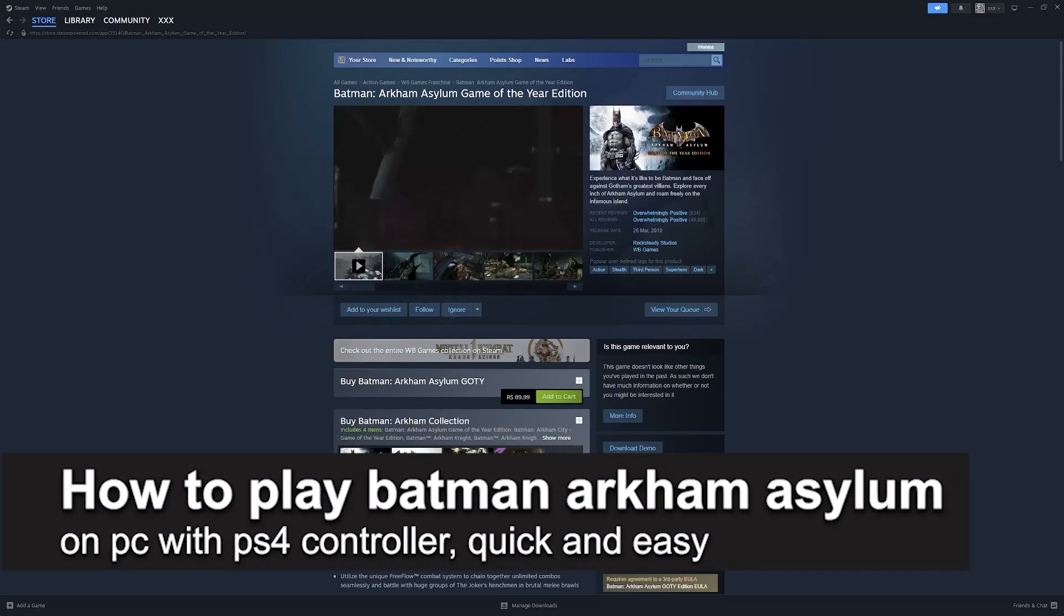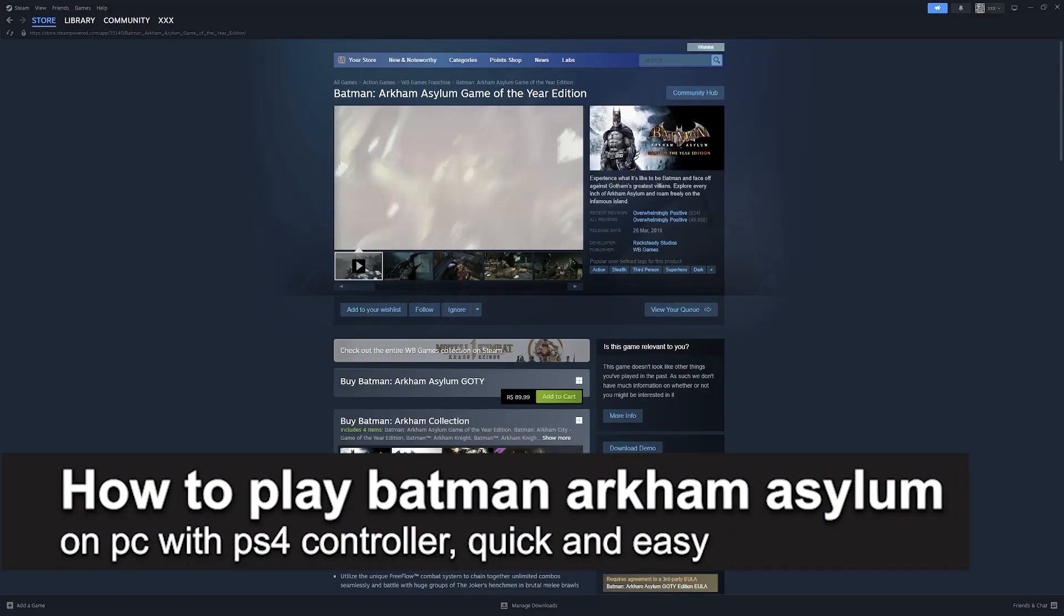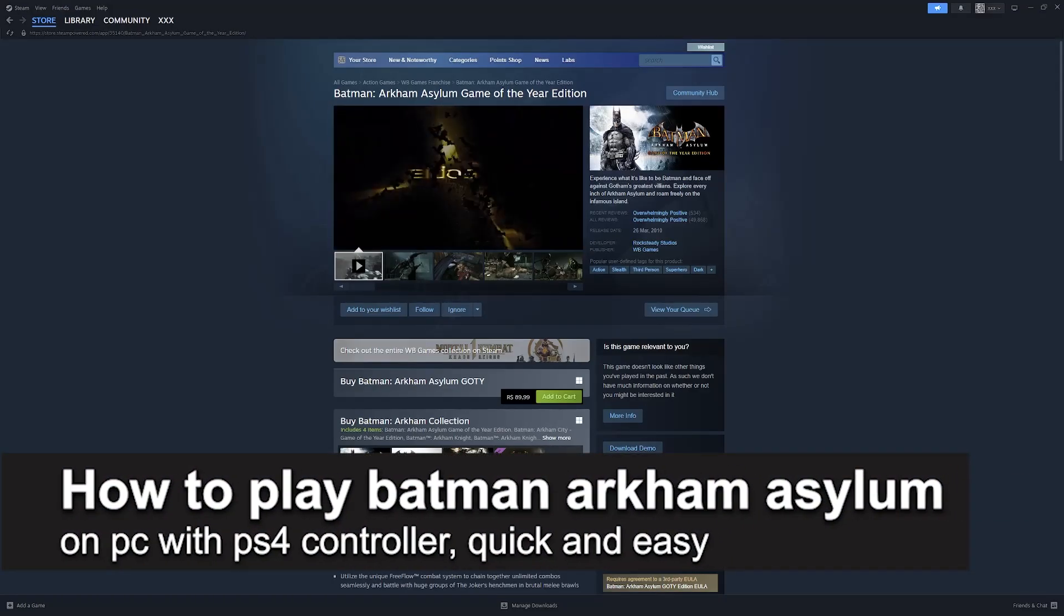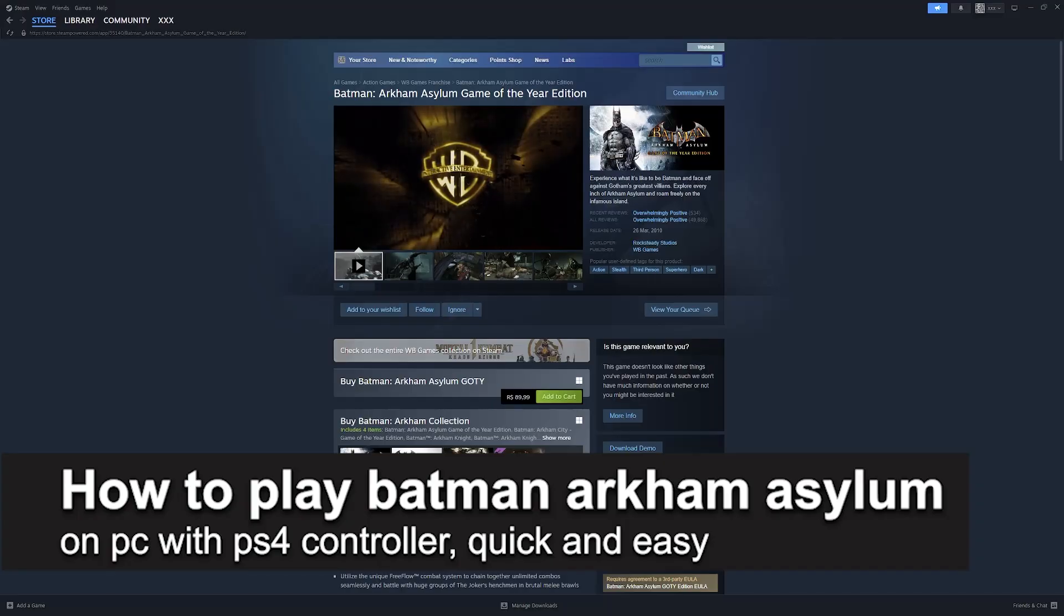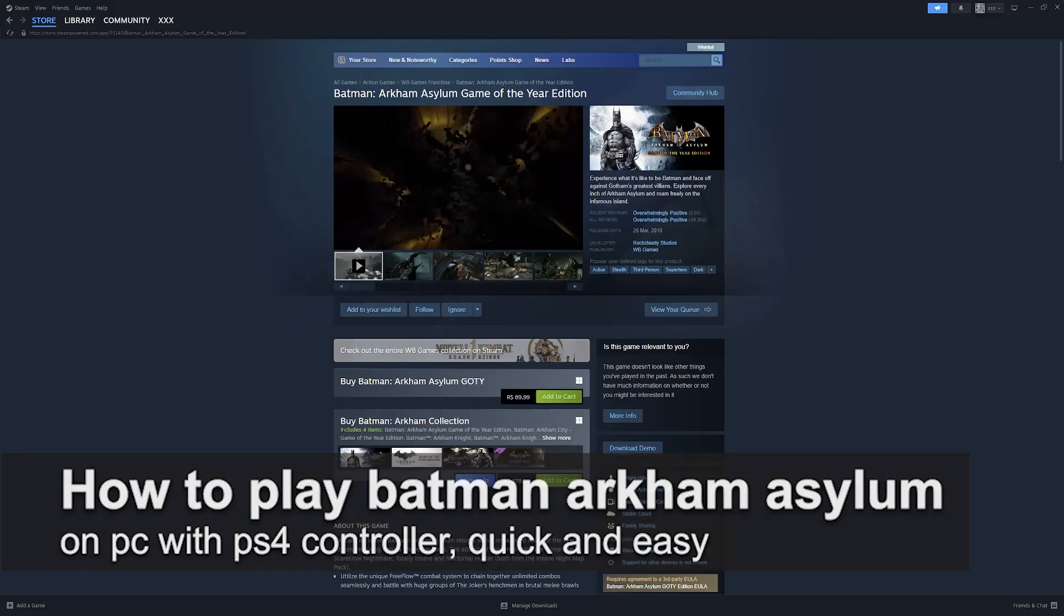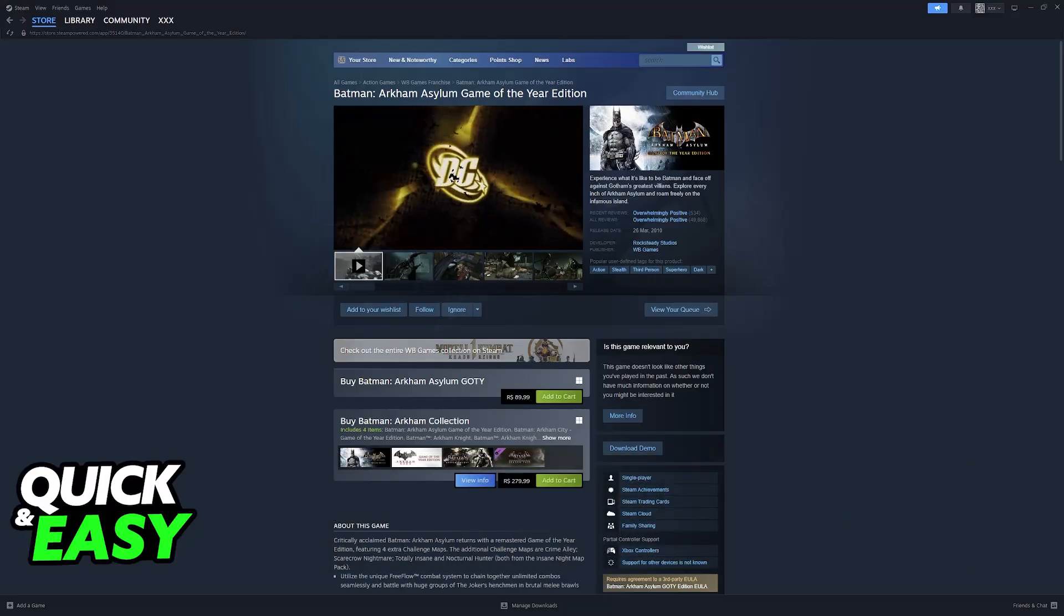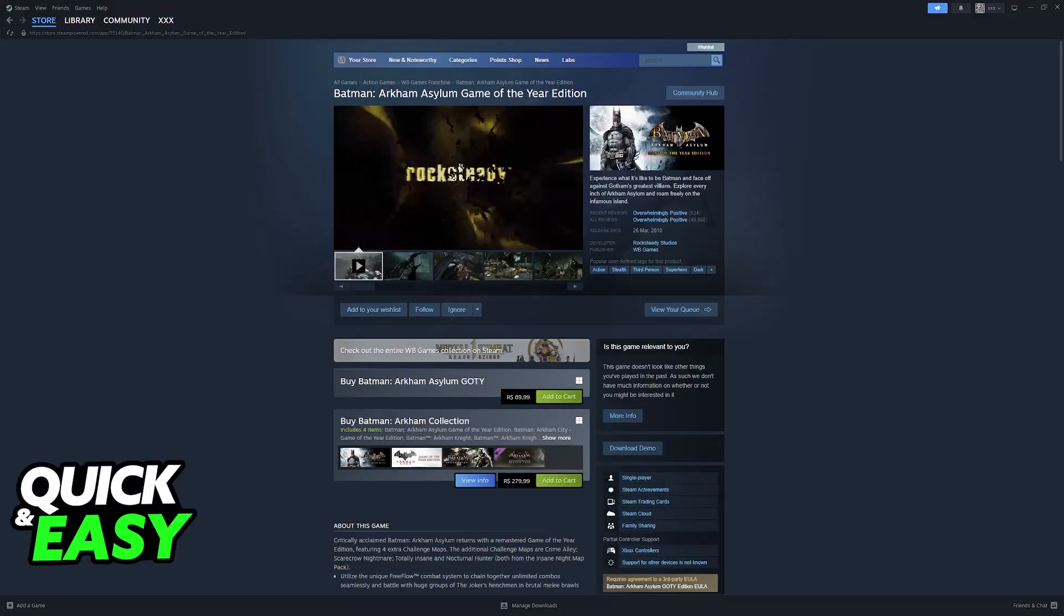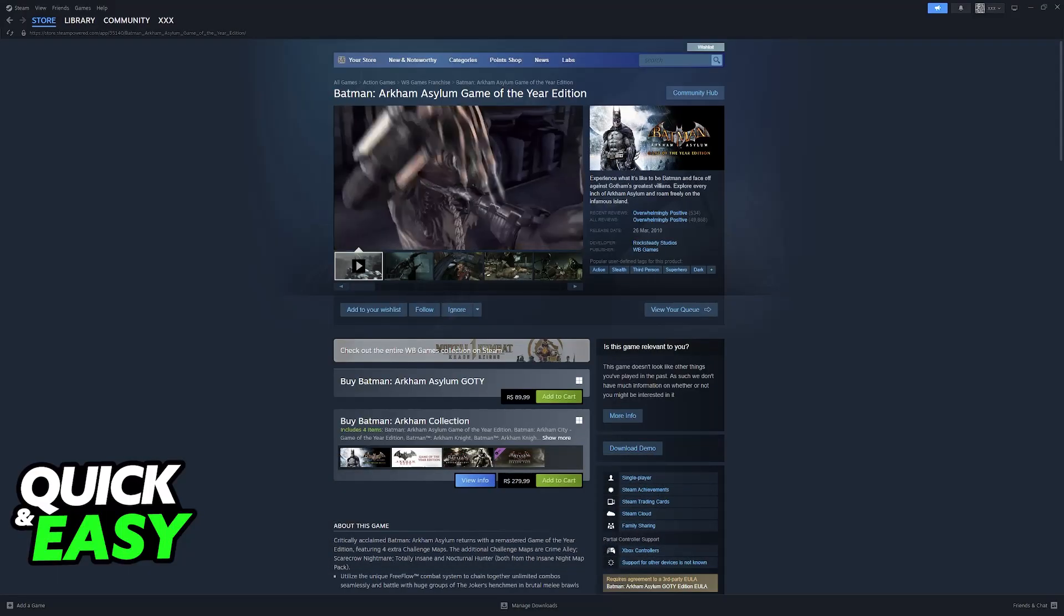In this video I'm going to teach you how to play Batman Arkham Asylum on PC with a PlayStation 4 controller. It's a very easy process, so make sure to follow along.